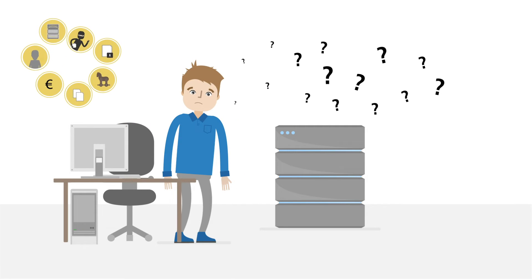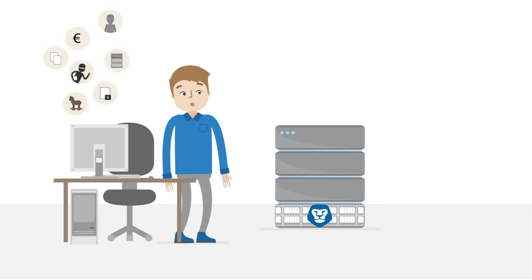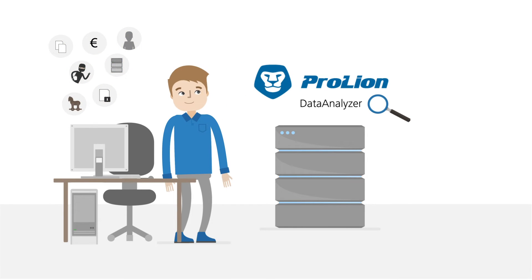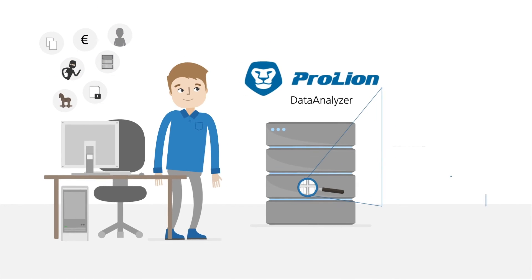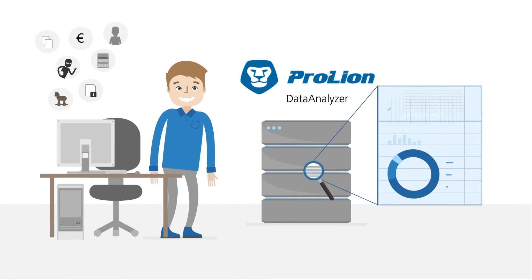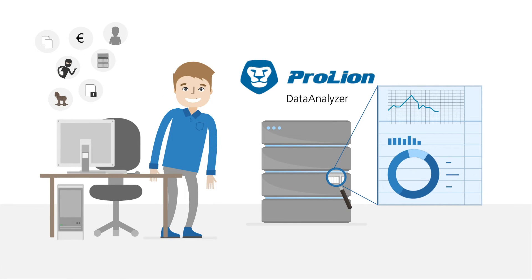Yes Max, there is! ProLine Data Analyzer fetches all metadata from your storage system via native APIs and saves the gathered information in a database.